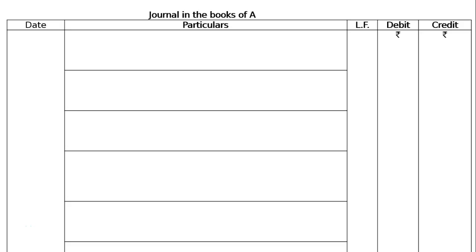A bill for Rs.1000 is drawn by A on B and accepted by B, payable at the New Bank of India. We need to pass entries in the books of A under each of the following circumstances. Draw the journal format in the books of A — there is no date, only cases A, B, C, D.